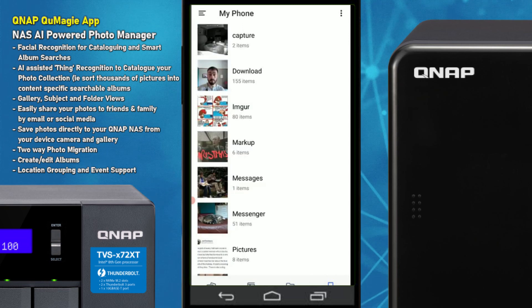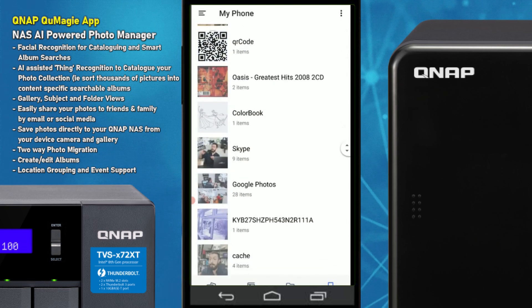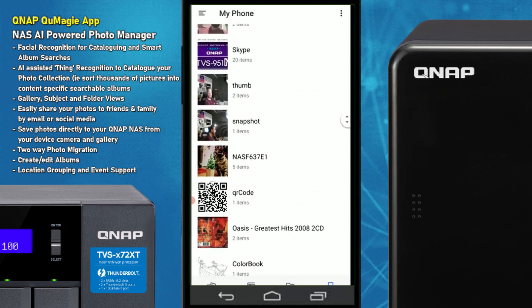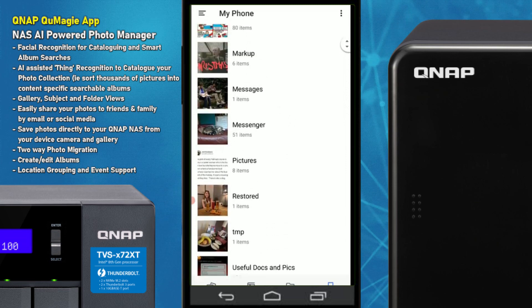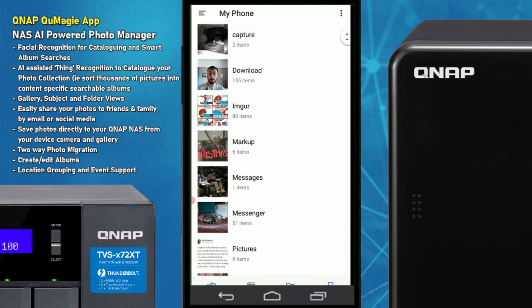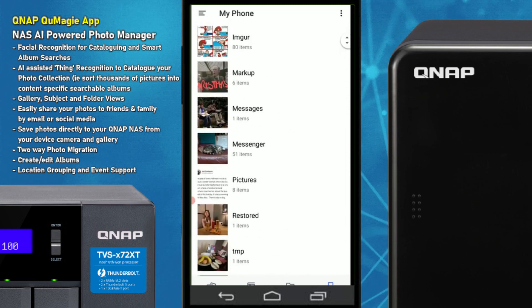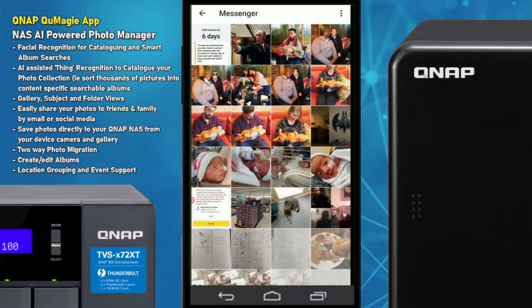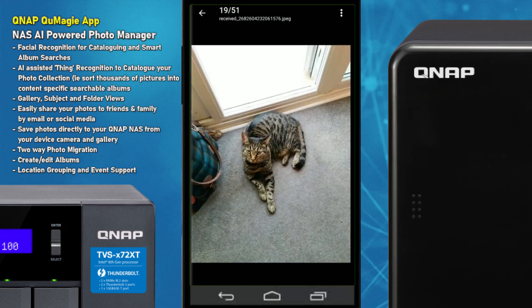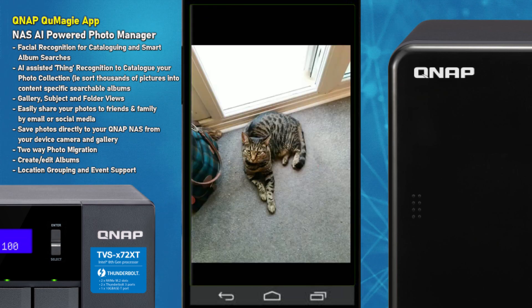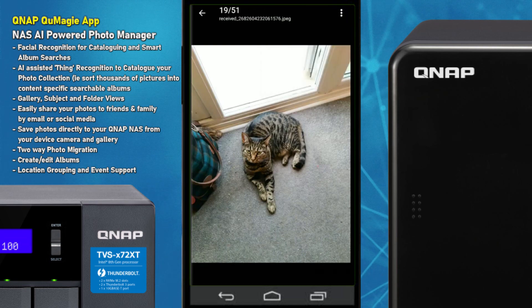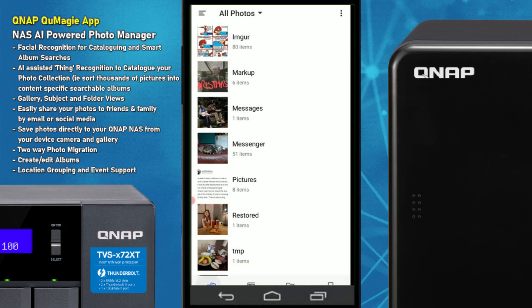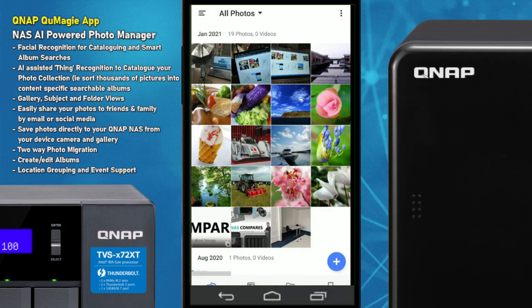The last option lets you browse albums on your phone itself, going straight to your phone's album library. For example, selecting the Messenger album filled with images, you can go in, select a photo, and upload it directly to the NAS, with all the same sharing and download options available.